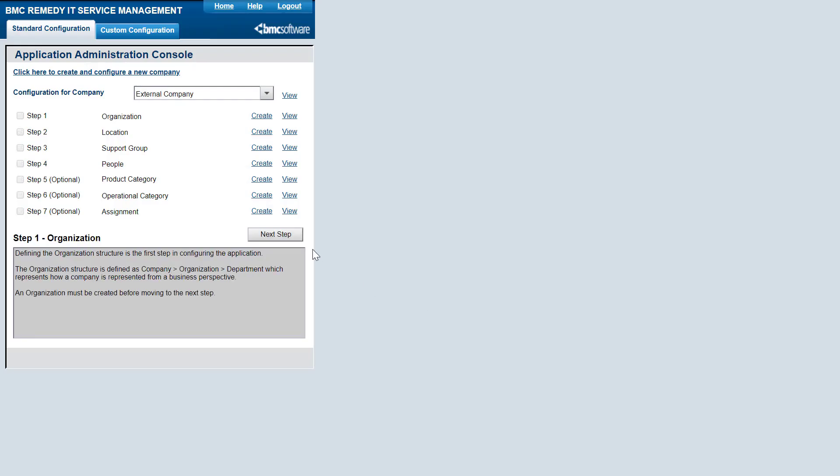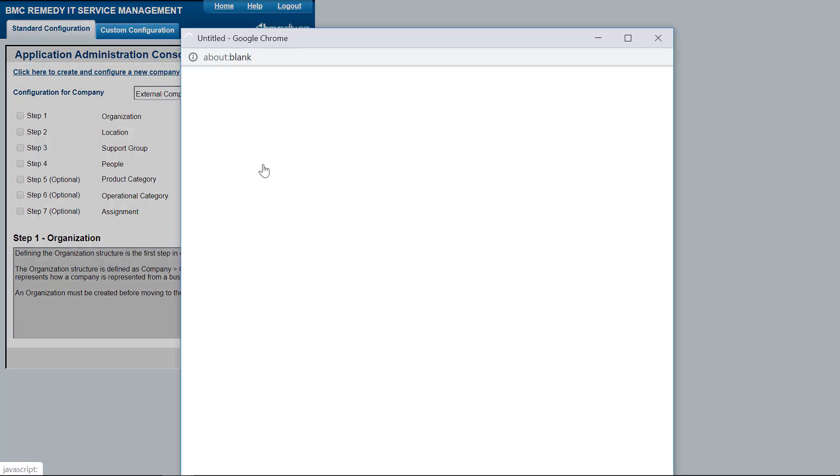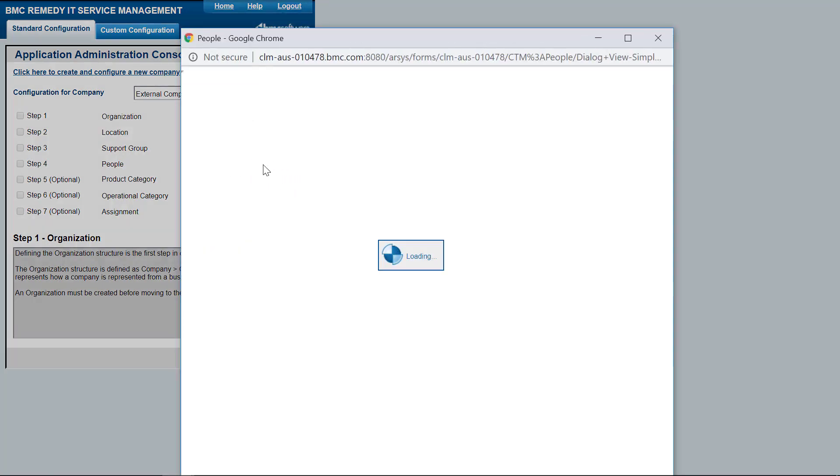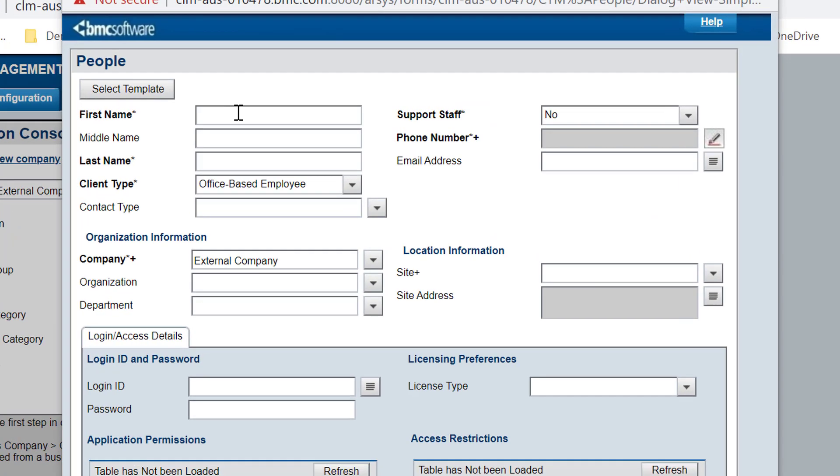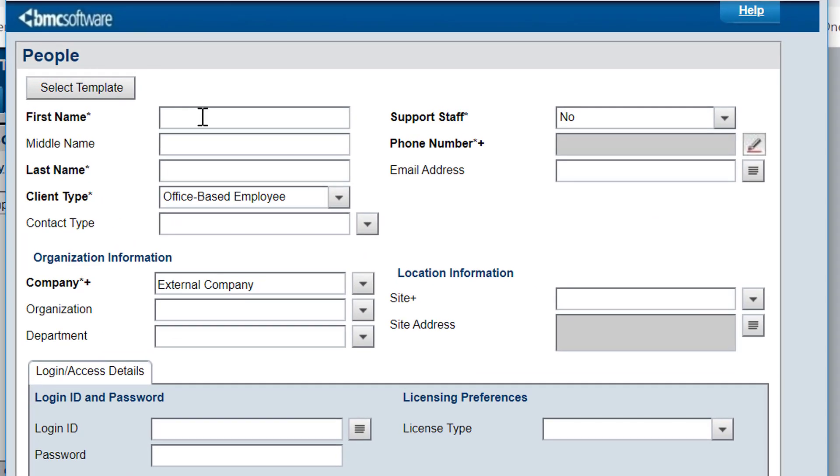Next, Bob must create an external administrator. Next to people, he clicks Create. Bob fills in the user information as required.